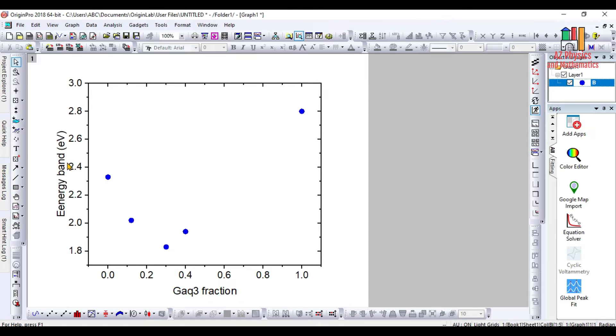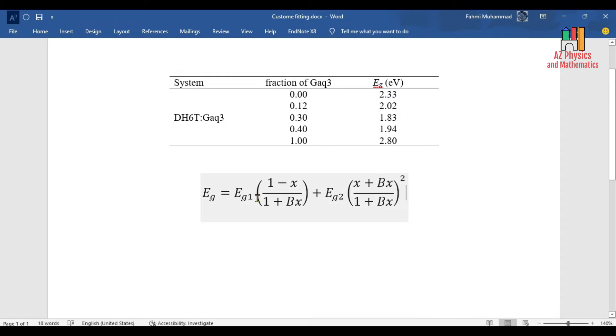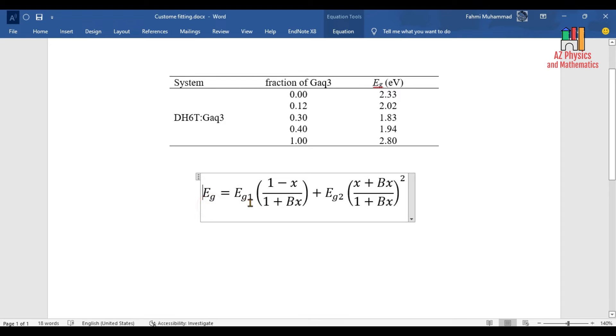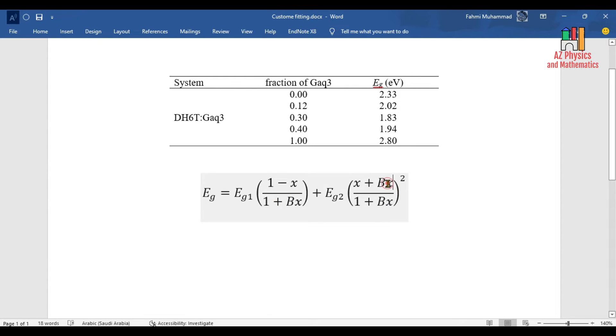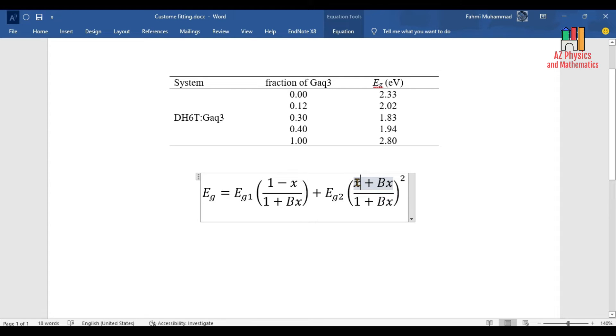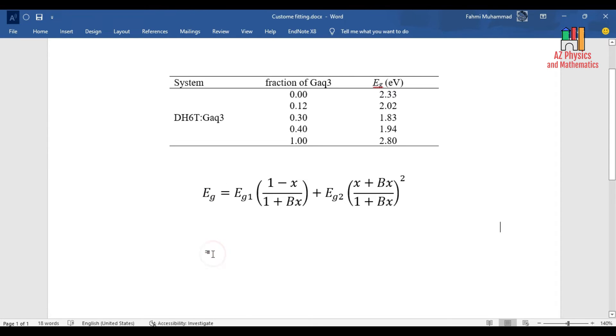I already derived this equation and assume that this equation can best fit my experimental data. Therefore, by changing the independent variable, which is represented by x and is the fraction of GaQ3, we can find what's going to happen to the energy gap.